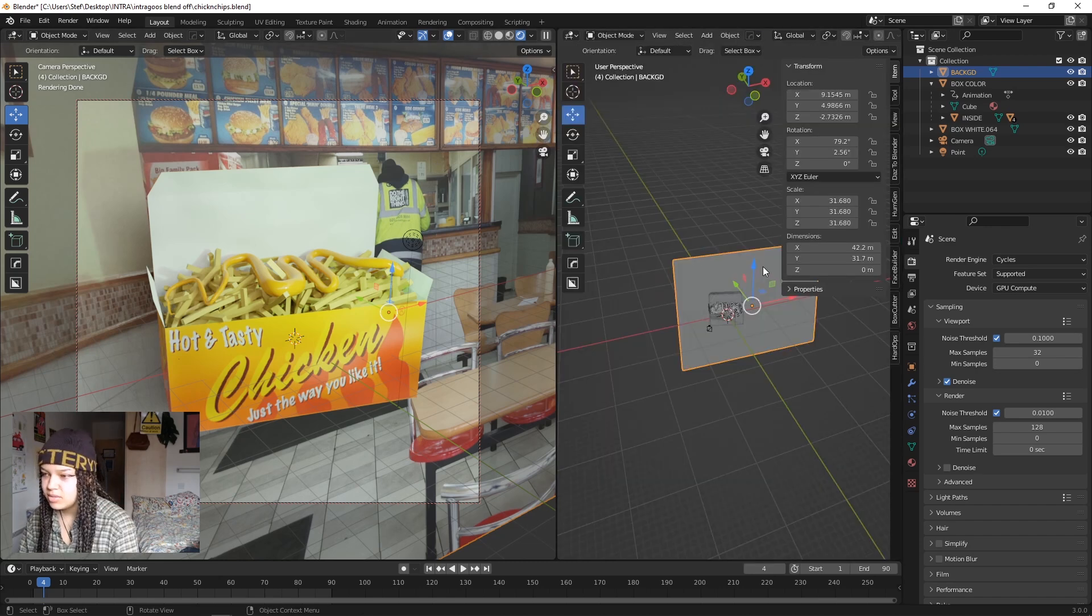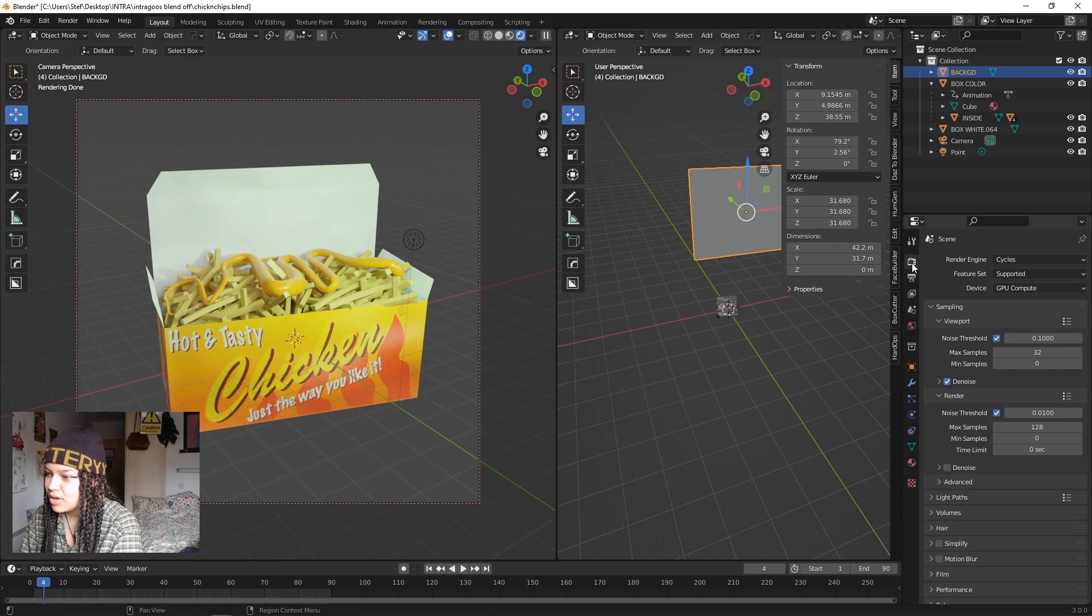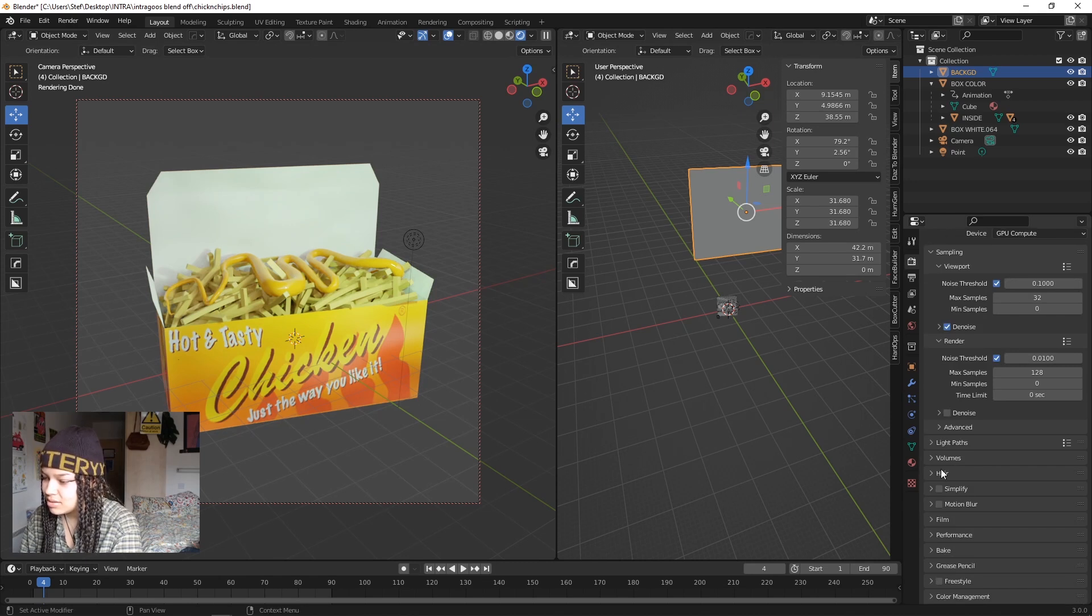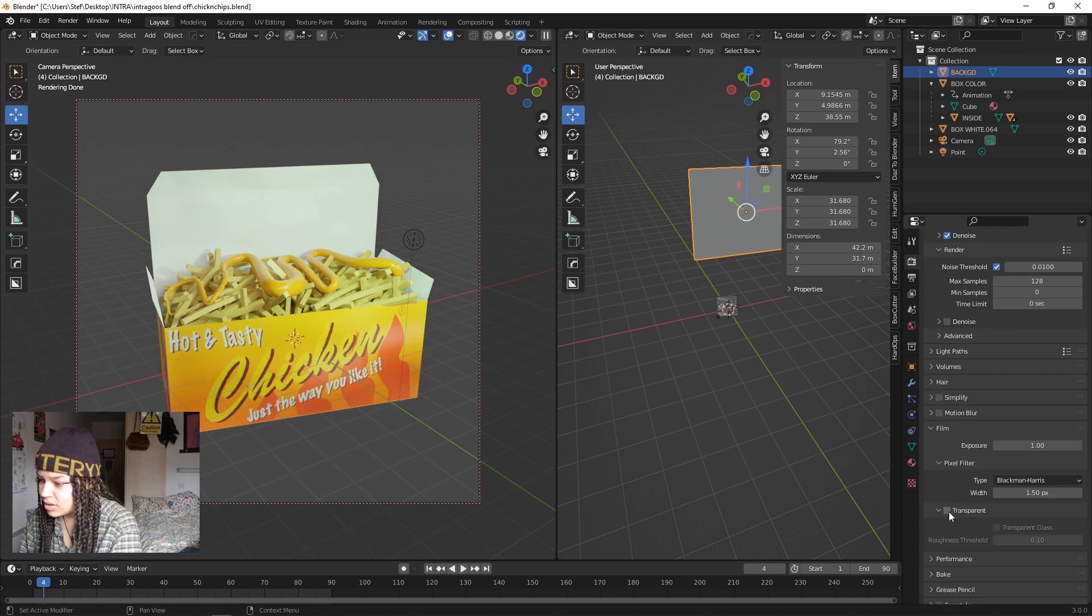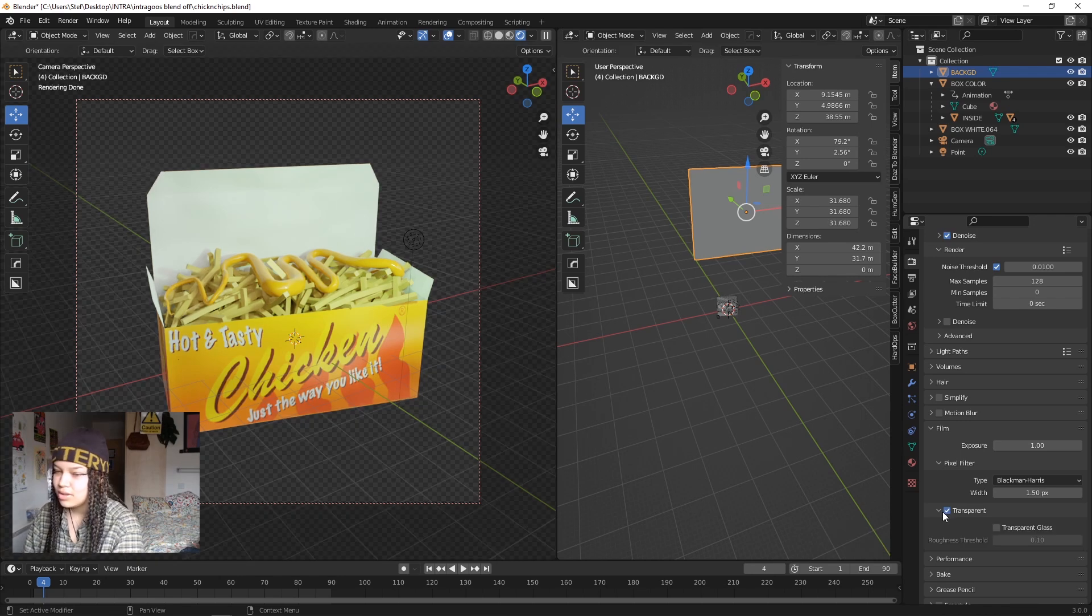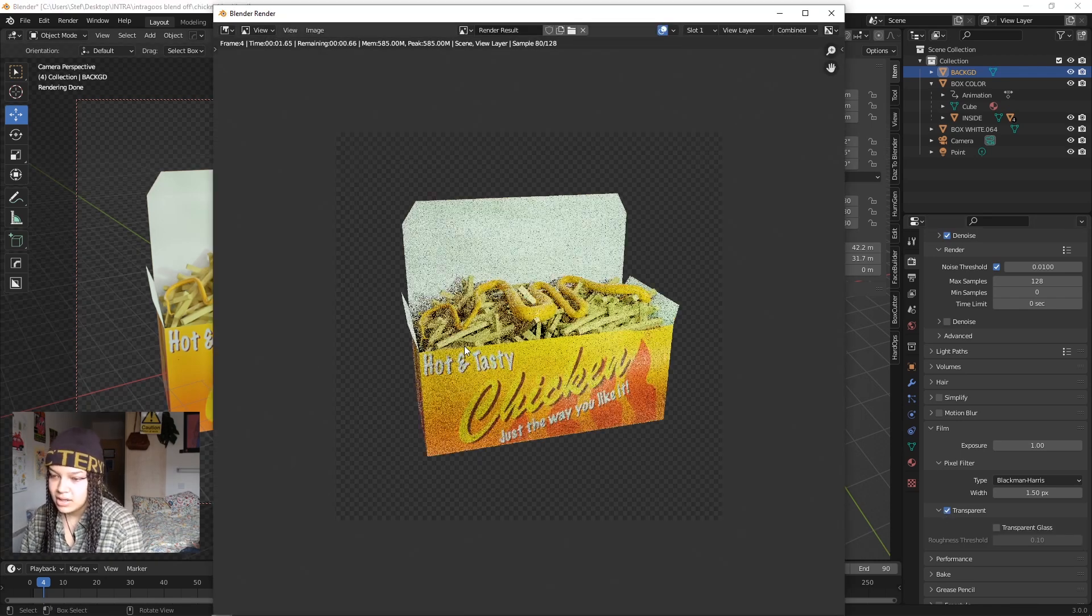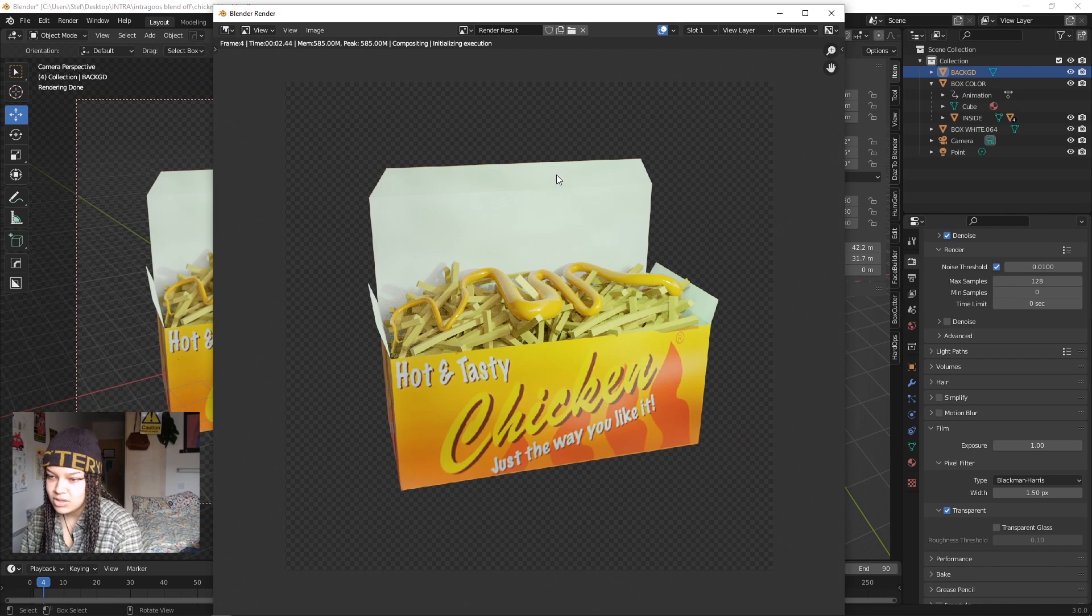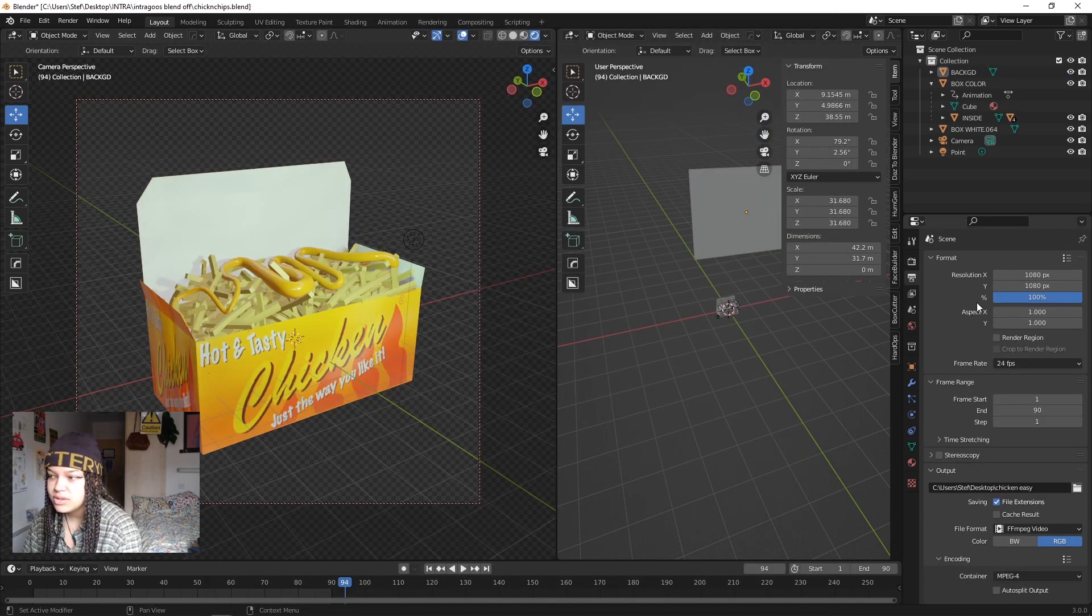Go to Render Properties, go down to the bottom to Film and tick Transparent. So now if you hit F12, you're gonna get a transparent image rendered.